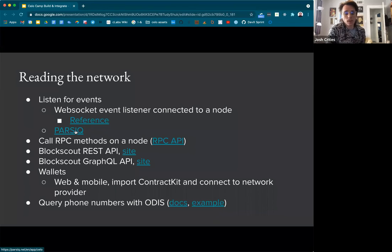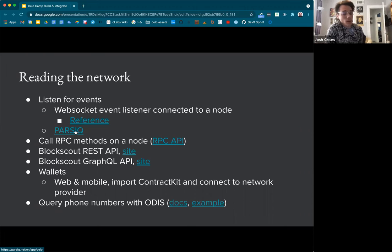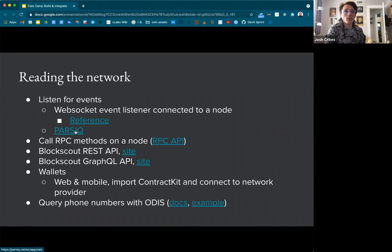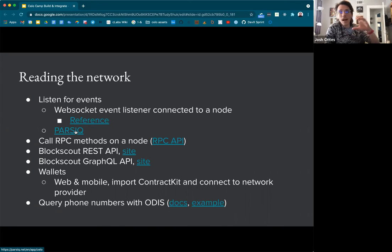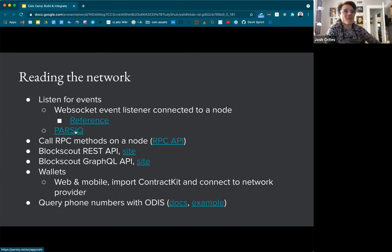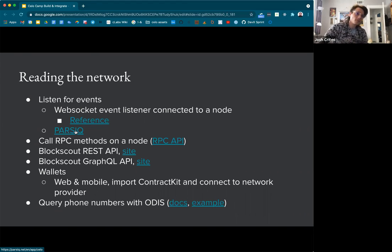Another way is Parsec, which was also a previous Celo Camp participant. They're essentially indexing all blockchain events on Celo and making it accessible through their query language. You can set up webhooks and notification systems through their interface, which is really nice. It would be interesting to reach out to them — I've been chatting with them and I think they're looking at adding Celo to their free tier. If they get some requests from current Celo campers, it might prompt them to get that over there. Check out Parsec for listening for contract events.